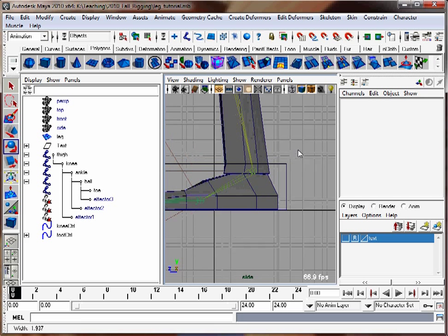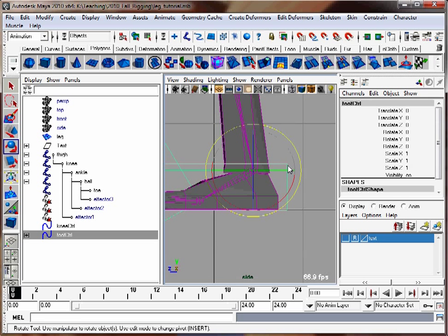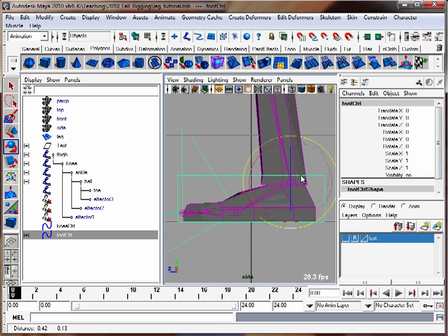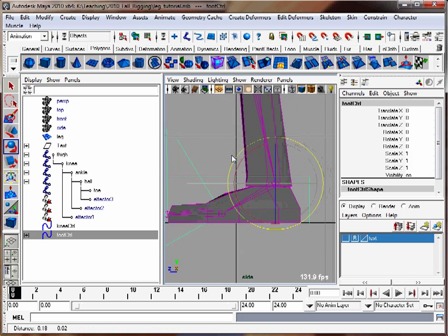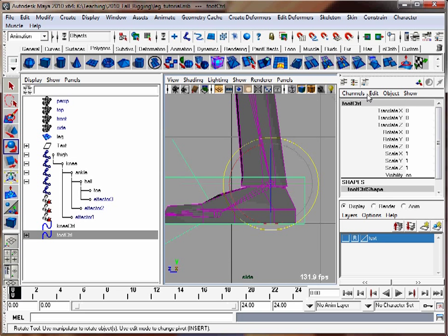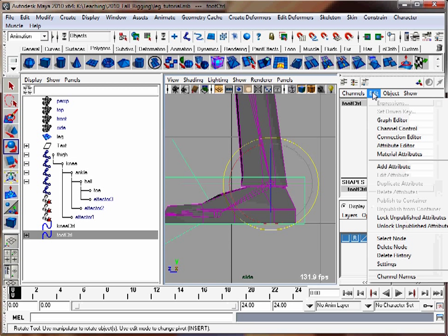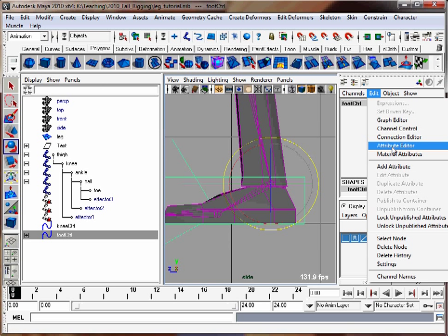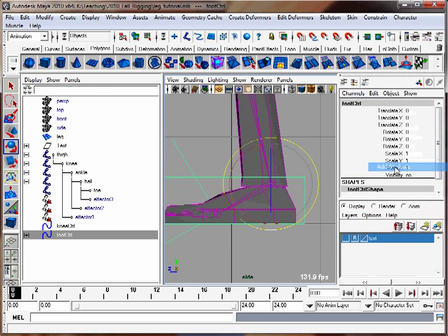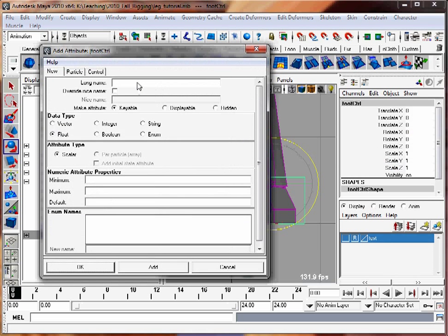Now I'm going to add a custom attribute to this box. To do that, go to edit, add attribute. I'm going to call it roll. The minimum value is going to be negative 10. The maximum is 10. Default, 0. It's going to be a float value. Hit add. Now you see roll in there.